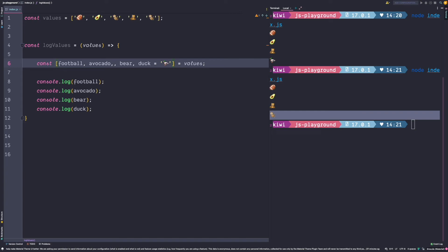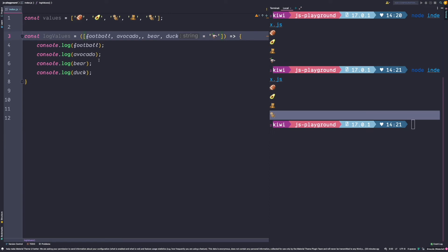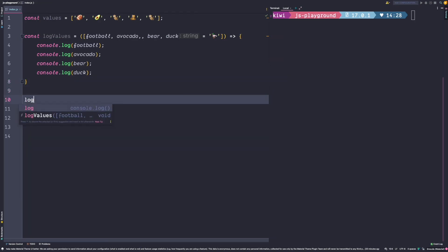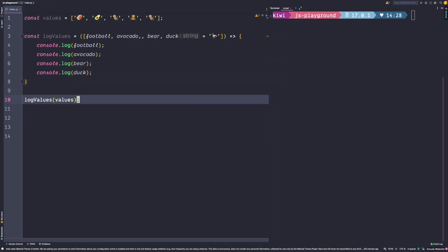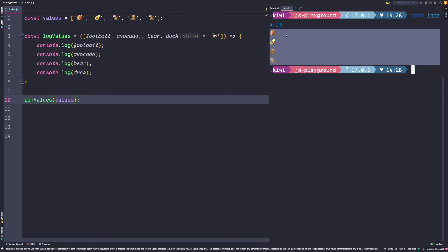Instead of destructuring on line six, we can take the left-hand assignment of the equal sign and put it into parentheses. Whenever log values now gets called we destructure the values and make them accessible inside the function. So let's go ahead and call log values with the values, and when we call it we see that our values get logged.